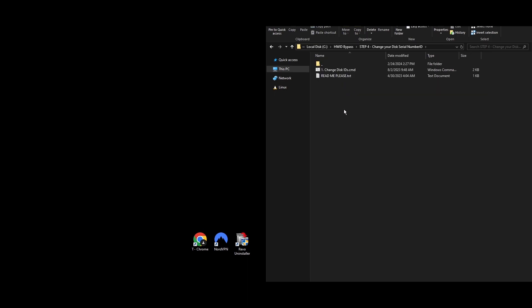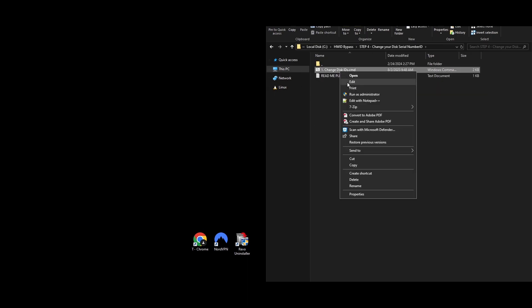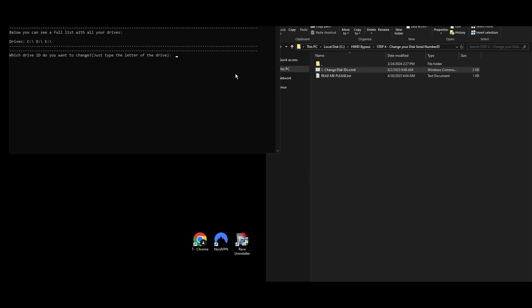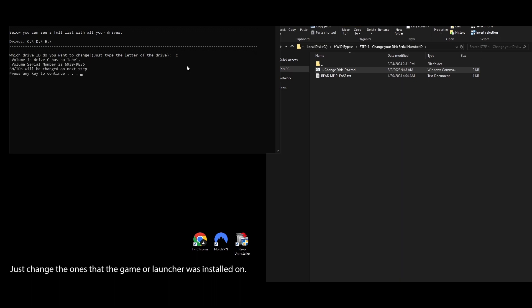Step 4: Hard drives are often the first hardware to get flagged on HWID bans. Good news, it's pretty easy to change your hard drive's serial number using this Party Animals HWID changer, and it won't mess up your files or drives.